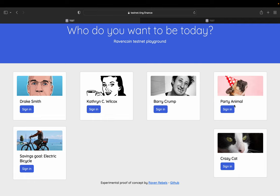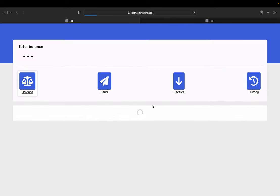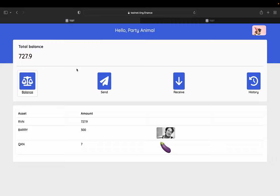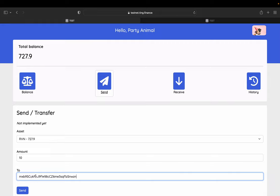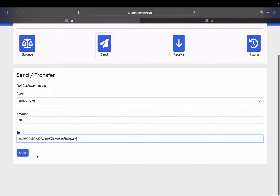We can go in as party animal. Party animal is very generous. So party animal wants to send 10 Ravencoin to Catherine. So he clicks 10 and he send.